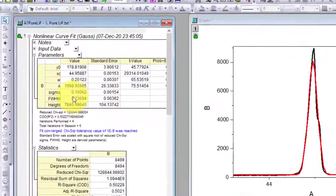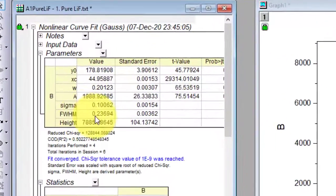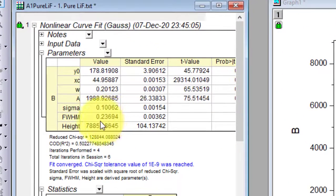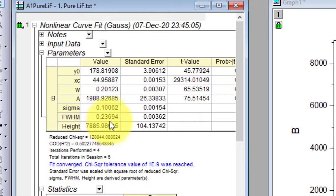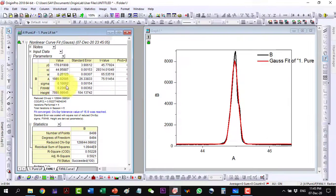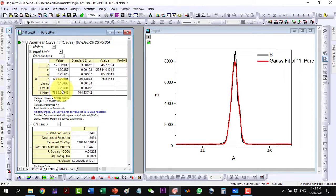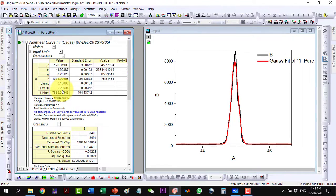I will take the full width at half maximum from here which is 0.23694 but note that this is given in degrees so I will have to convert this into radians before using for calculation of the crystallite size.